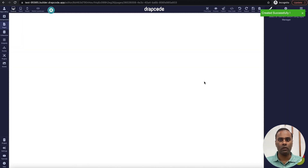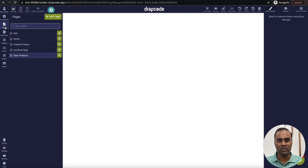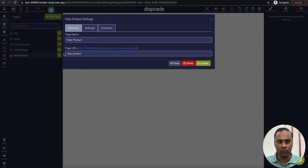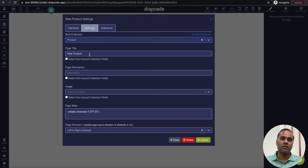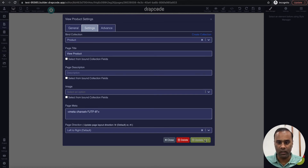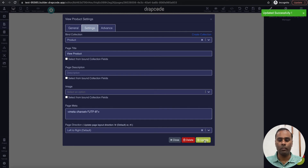There is one important thing you need to do: since this page is going to display data of a particular product, I need to bind the collection. In the View Product page, go to Settings and you'll see 'Bind Collection' — we need to bind the collection to specify from which collection we want to display data. Select the collection and update it.